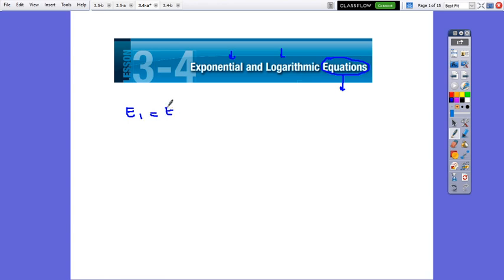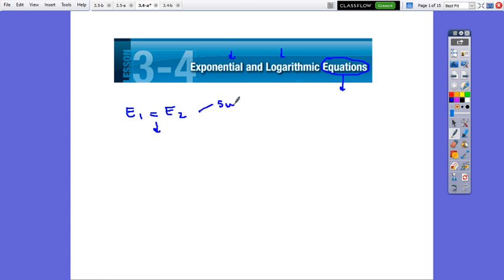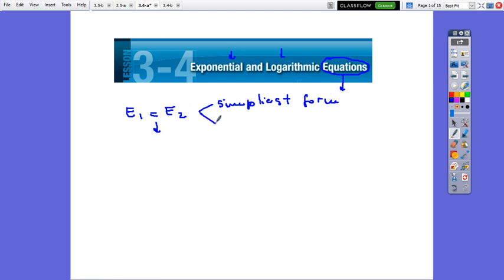Expression 1 equals Expression 2. First of all, no matter what kind of equation it is, we have to put the equation in simplest form and standard form. This is what we have to check first.